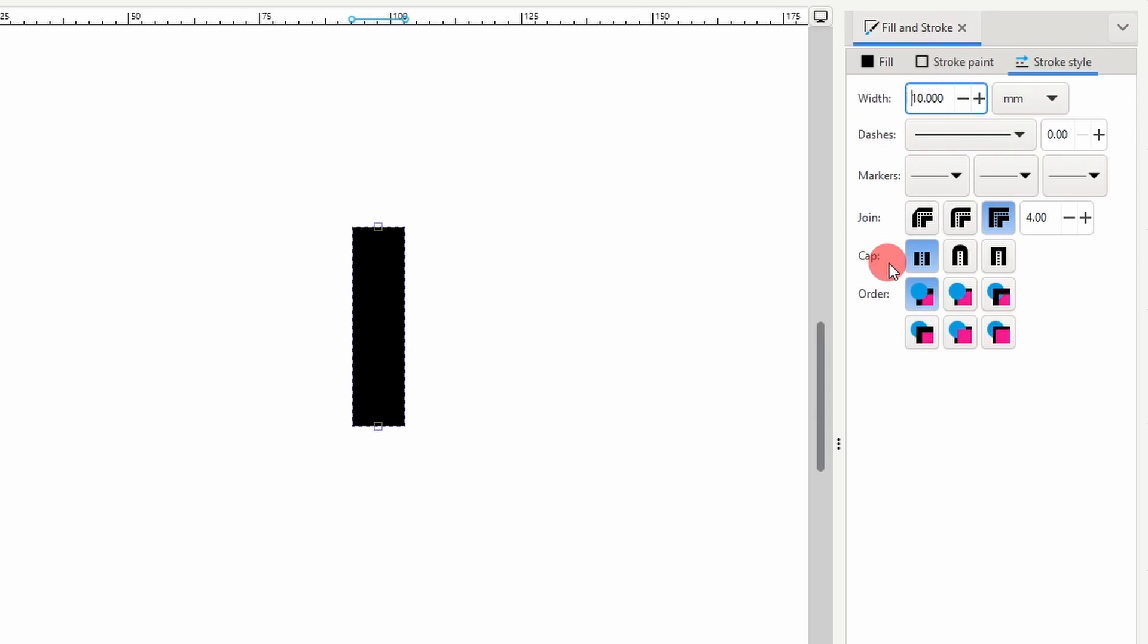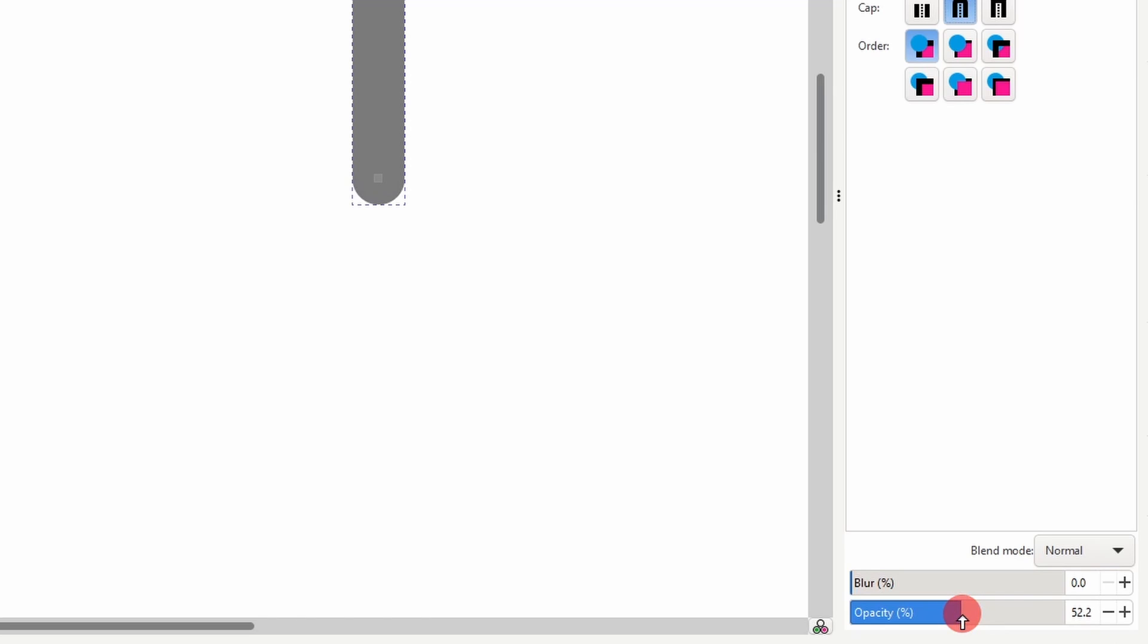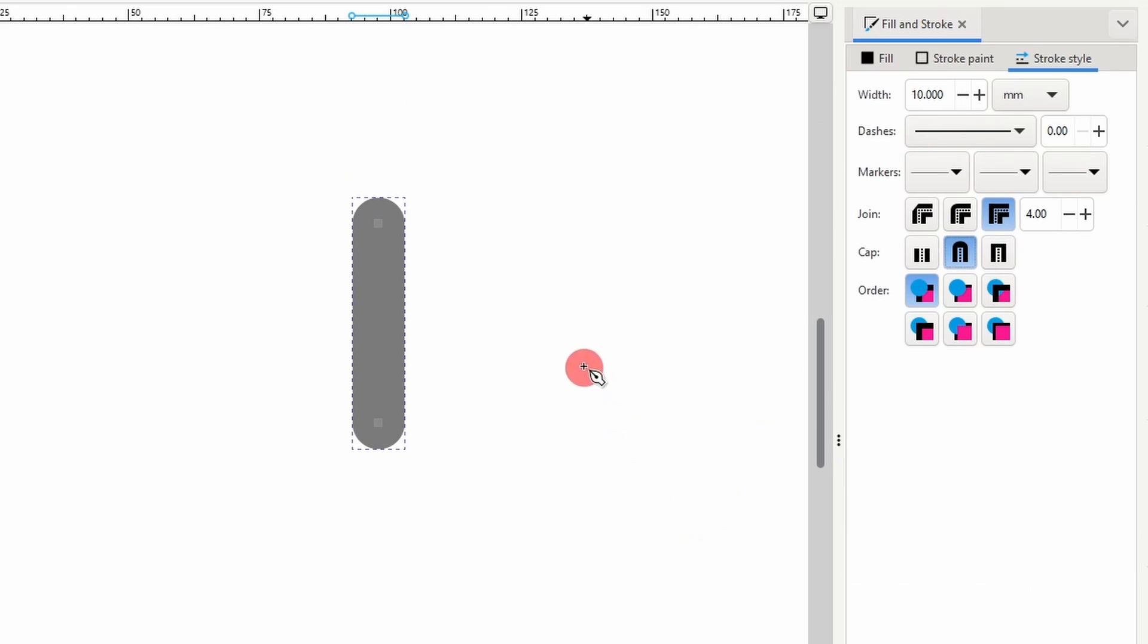And for the cap setting here, let's switch to Round Caps. Finally, we can use the Opacity slider at the bottom to put it at about 50% opacity. This will make it easier to see everything.